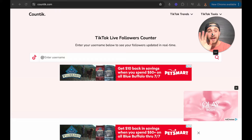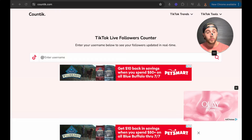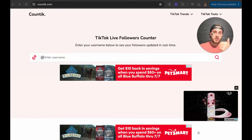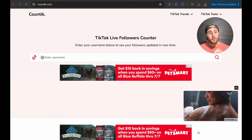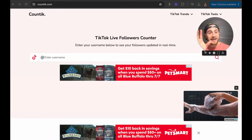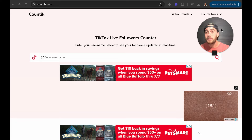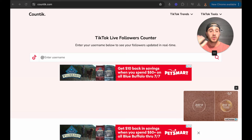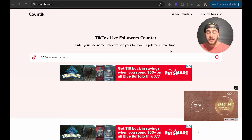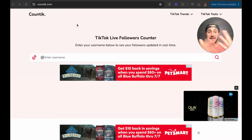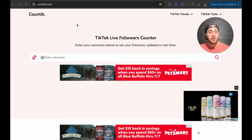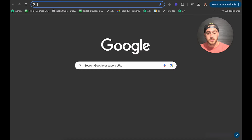In order to figure out what time you should be posting and what hashtags you should be using, you should use that inspiration tab to get a bunch of different competitors, and then come over to this free website called CountTick. Type them in, and it's going to tell you exactly what you need to be doing.